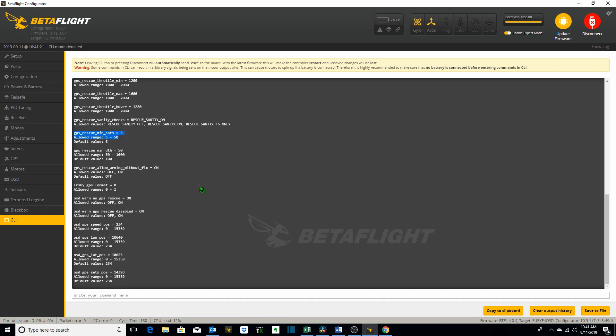So that's how you can use the commands get and set in conjunction with each other. You always want to make sure anytime you make changes to your flight controller using the CLI commands to type in the command save and hit return because otherwise it won't save those changes.